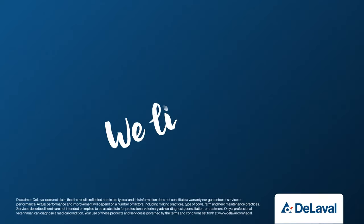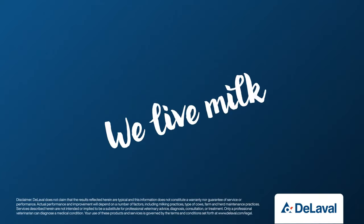To find out more about DeLaval Plus and Deep Blue, talk to your DeLaval representative.